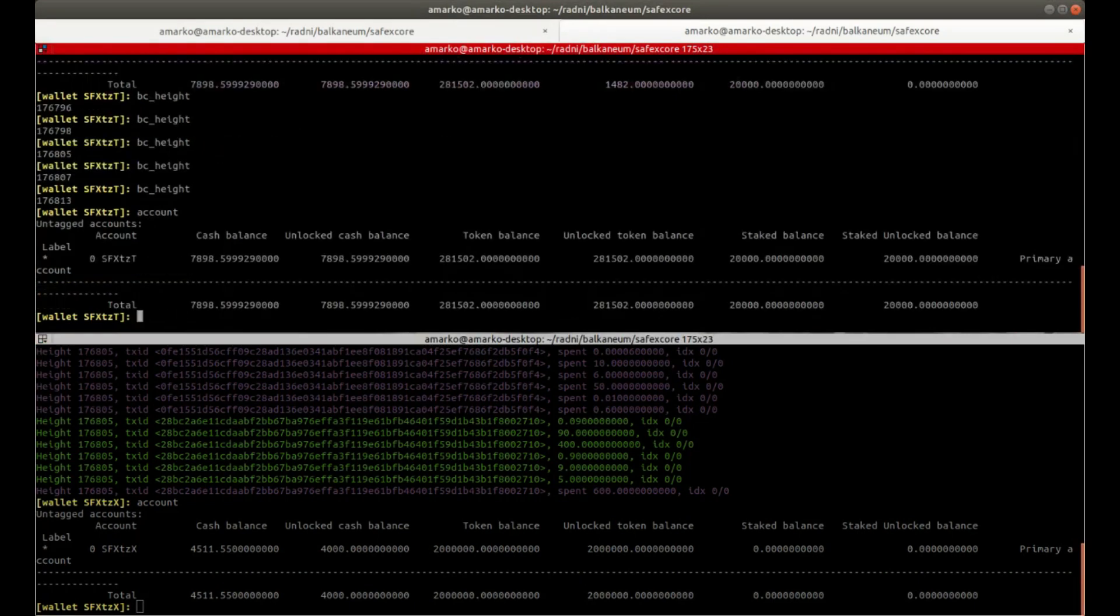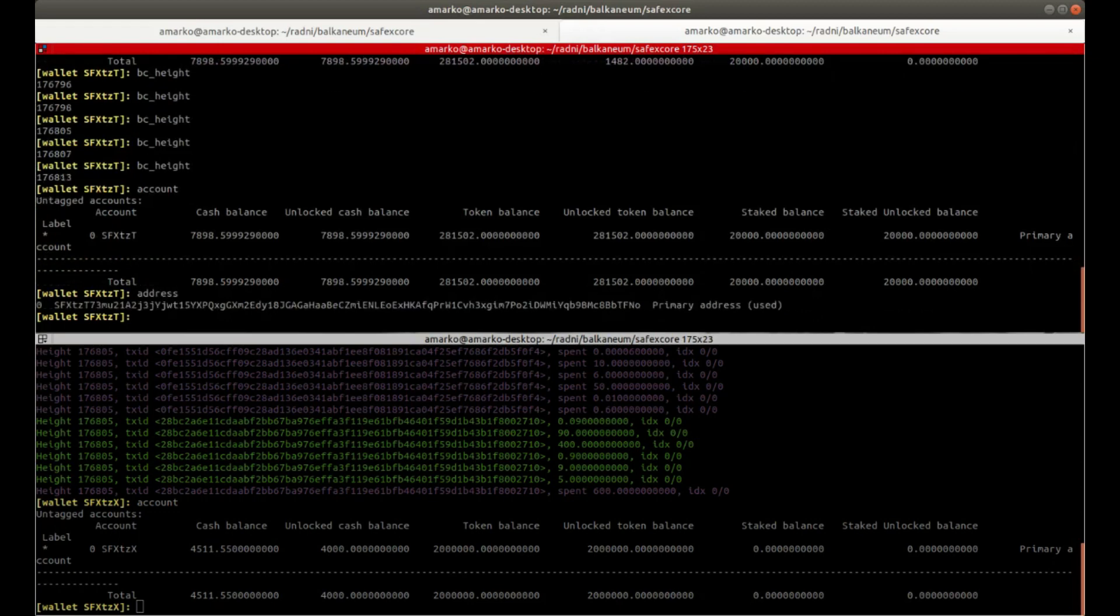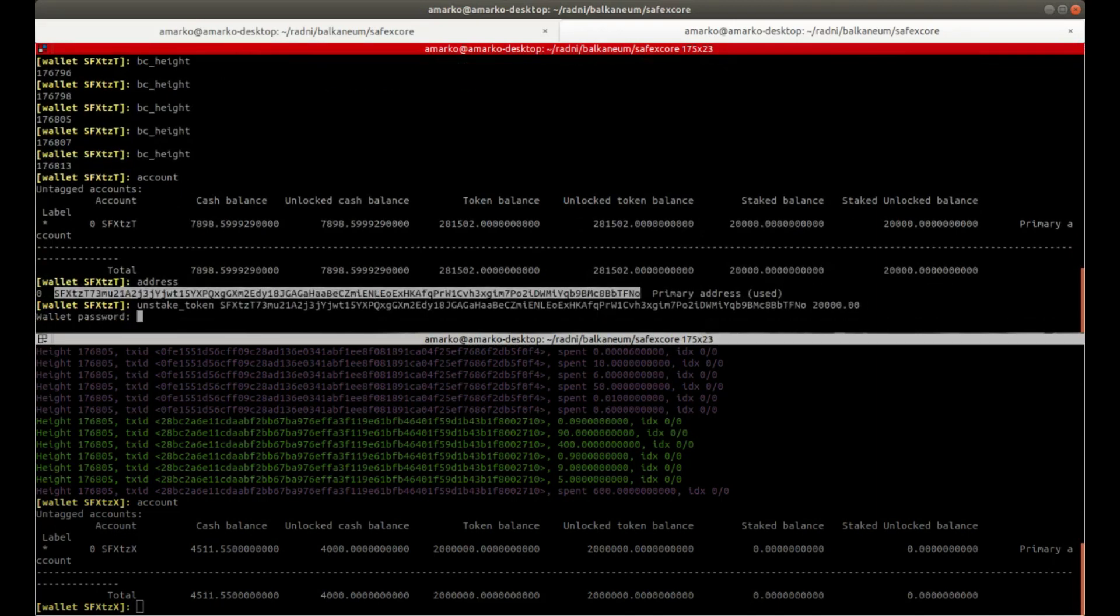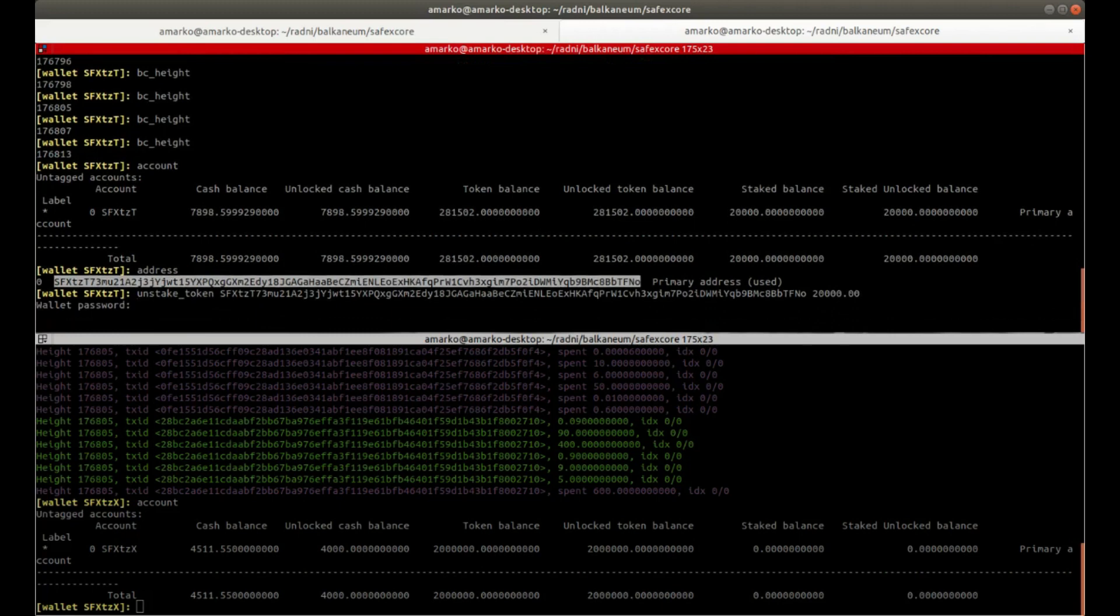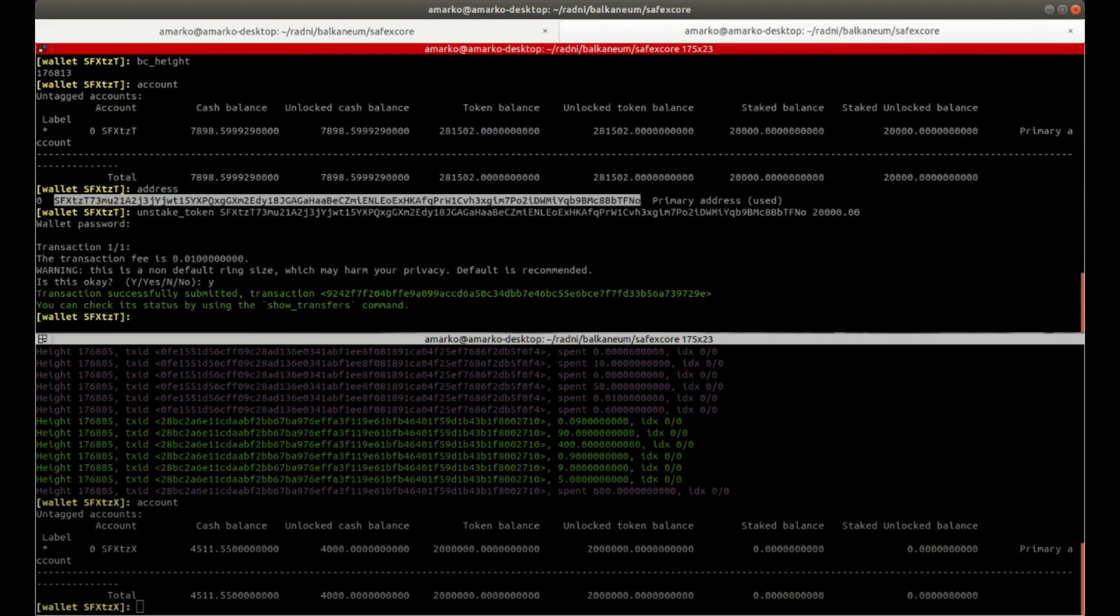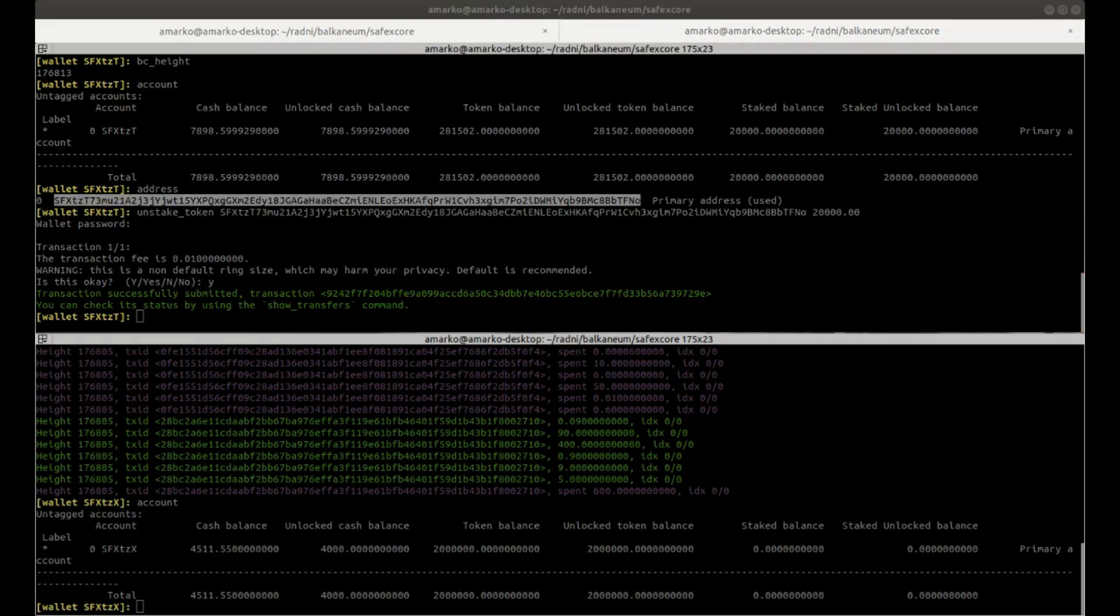So pay attention to the SafeX Cash balance because you'll see an increase after this unstake token transaction. So I'm going to unstake and then the amount that I want to unstake. And as soon as the transaction gets put into the blockchain, then we'll see my balance get updated. So just a sec.